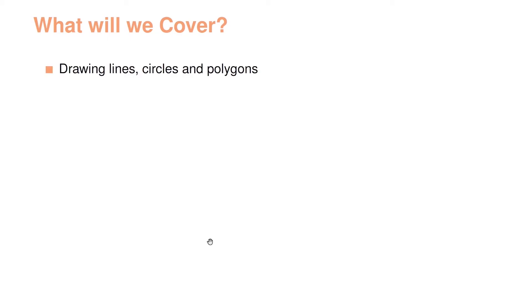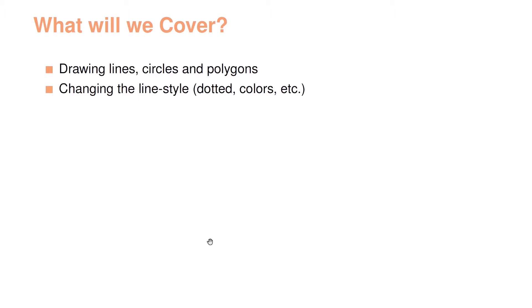So what will we cover in this video lecture? TikZ is a very big package and can do a lot of stuff, so we will not have time to cover everything. The things we will cover are drawing lines, circles, and polygons using TikZ. We will learn how to change the line style like having dotted or colored lines. We will learn to plot functions and curves using TikZ, and we will learn how to use for loops to create TikZ marks, for example.